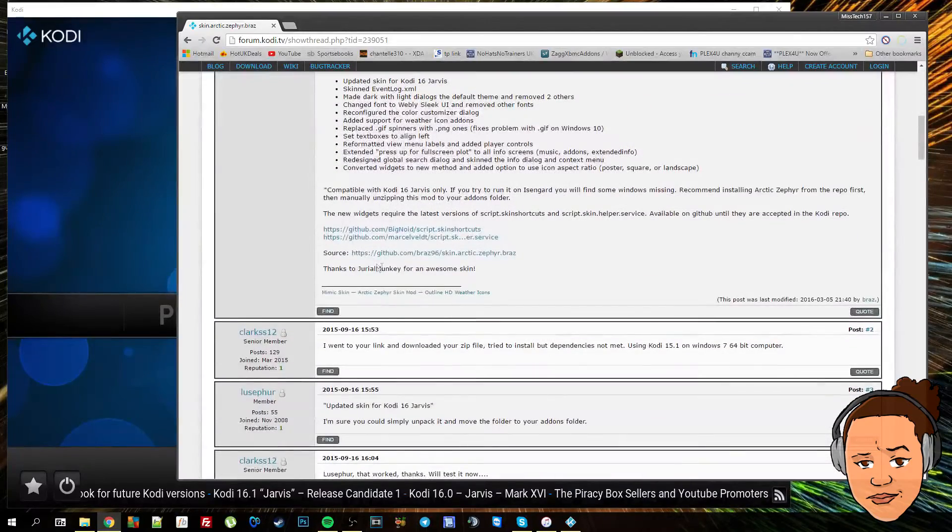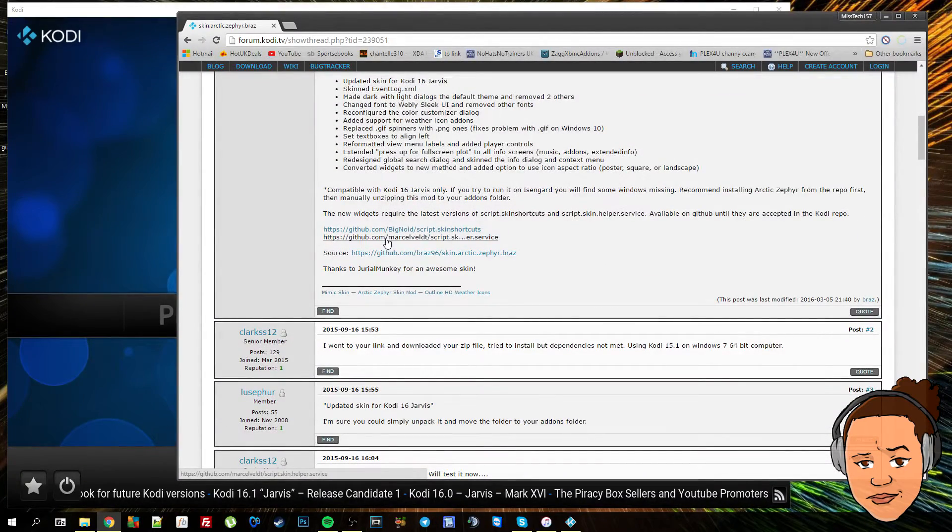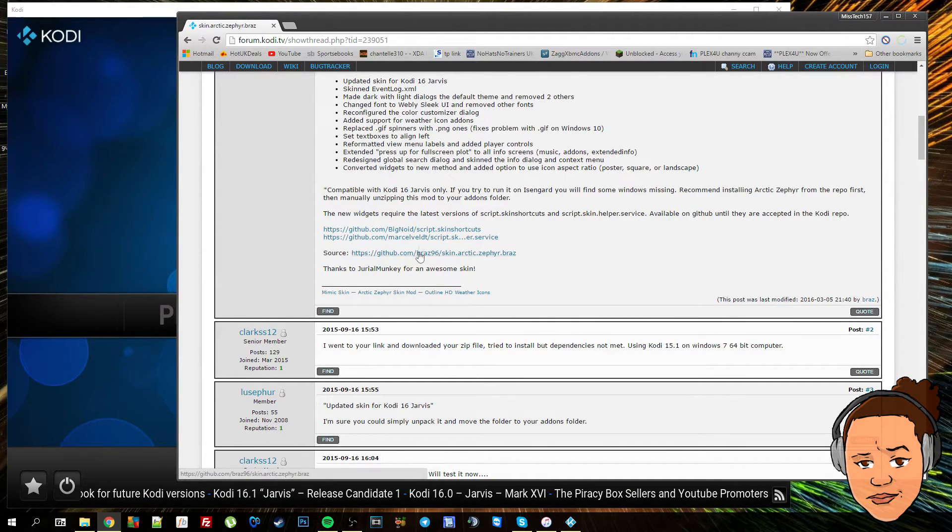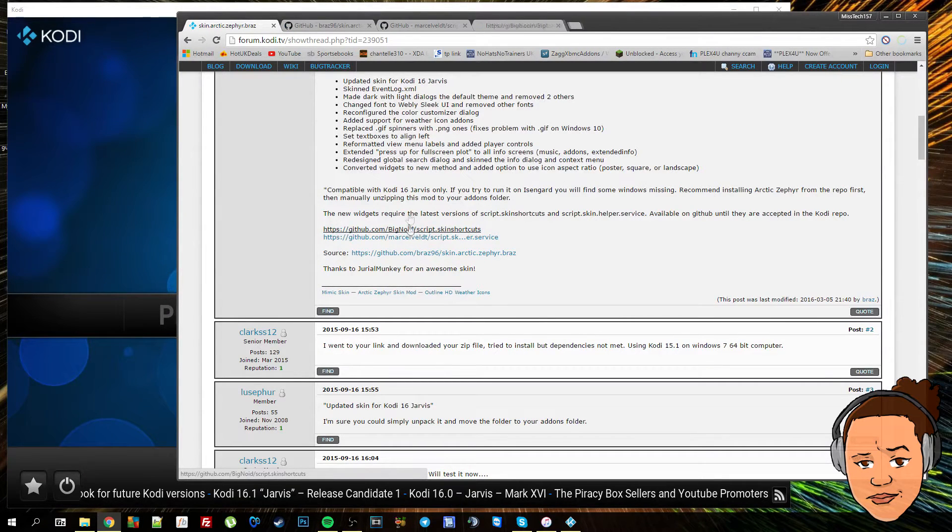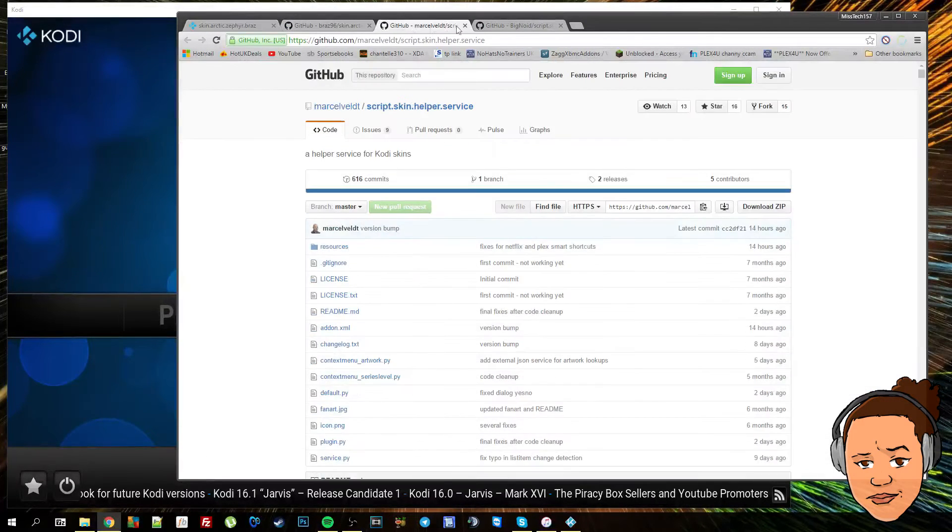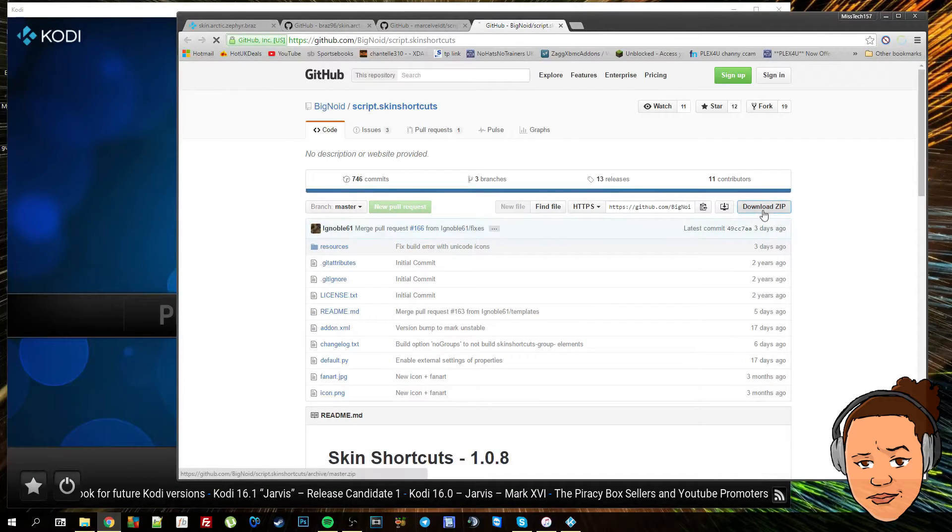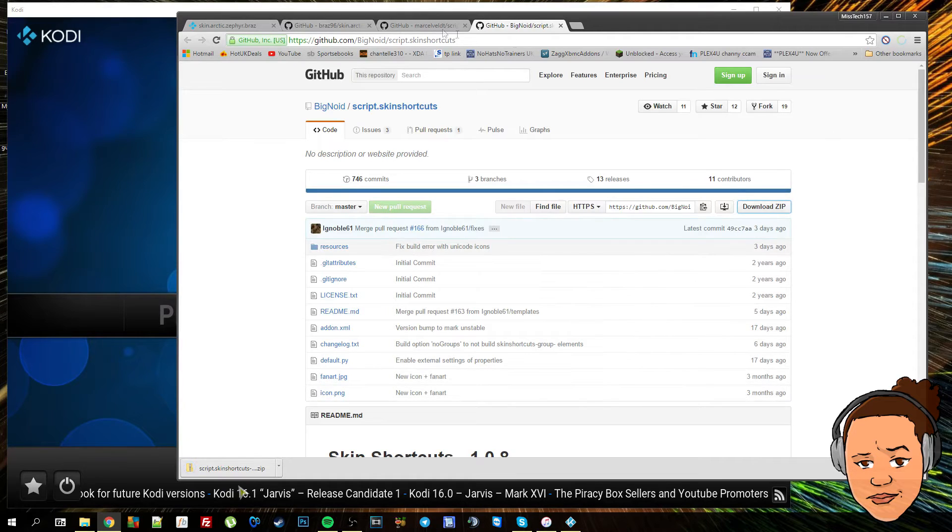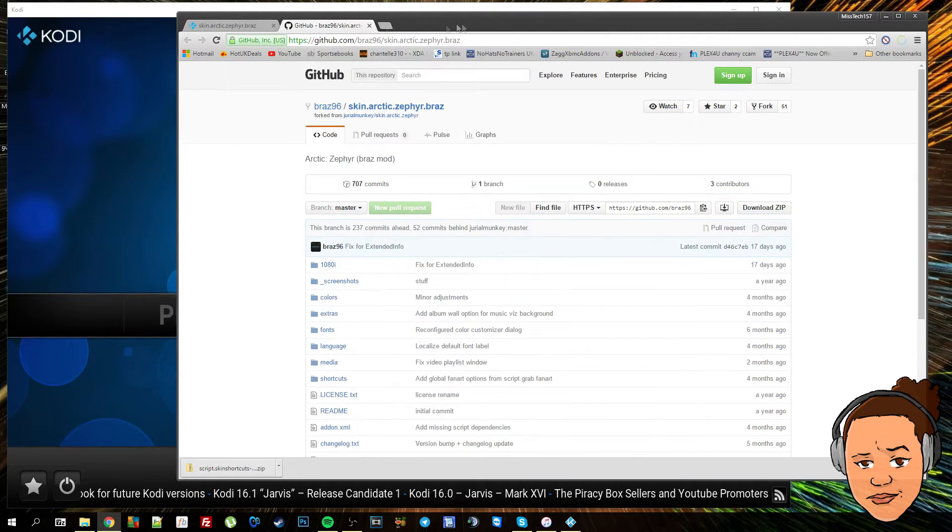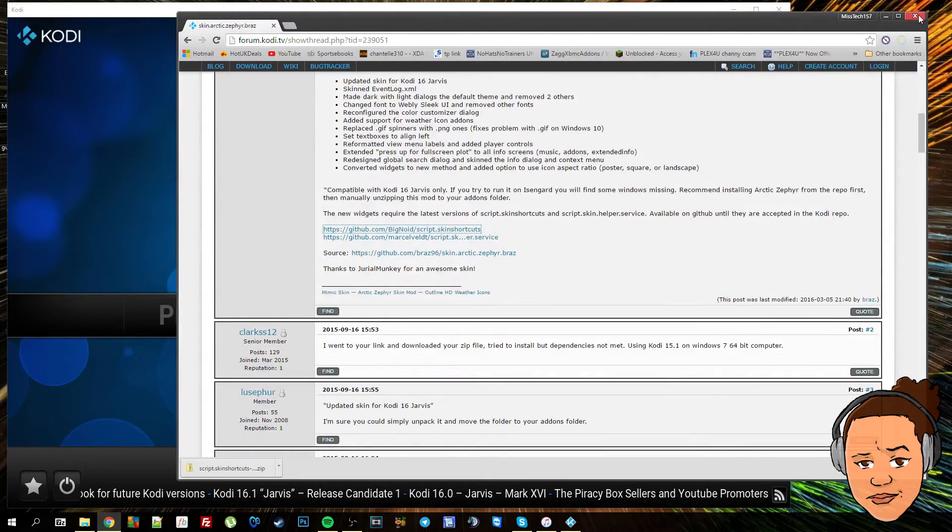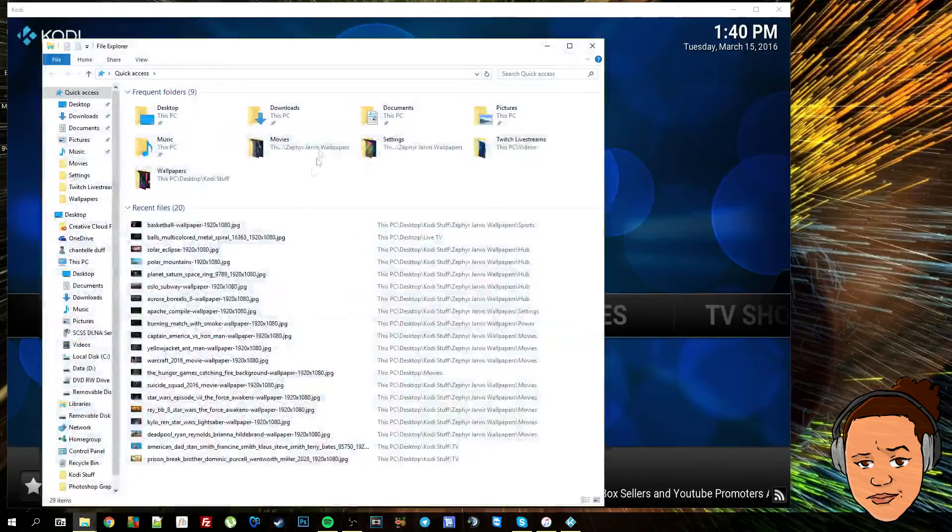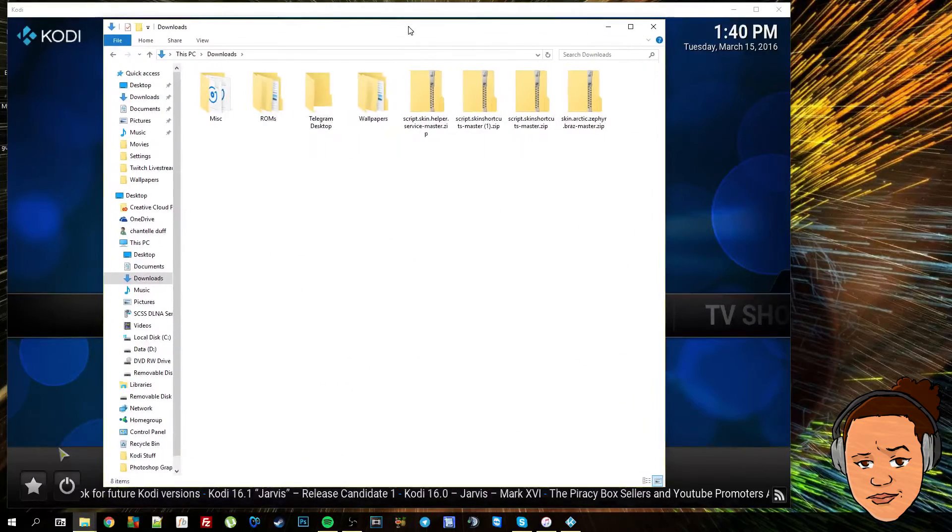If you just want to download the skin from here, you've got three links that all link you to GitHub pages. To download from here, you just want to select the download zip and it will begin to download. I've already got these downloaded so I don't need to download them.